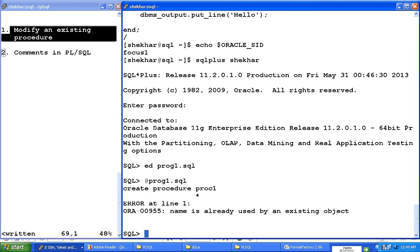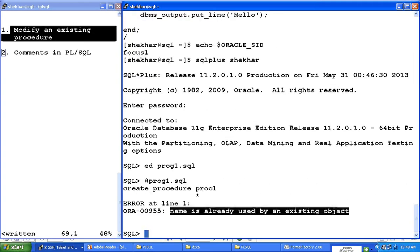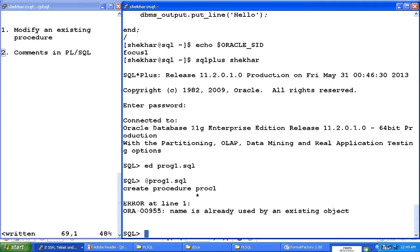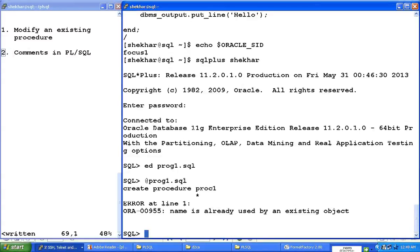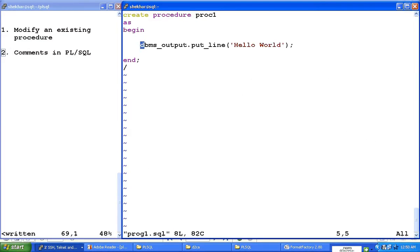Again it keeps complaining that the name is already used by an existing object. So I have now one more choice: I can drop that procedure and recreate it. But now there is a better option there, and that option is here: create or replace.